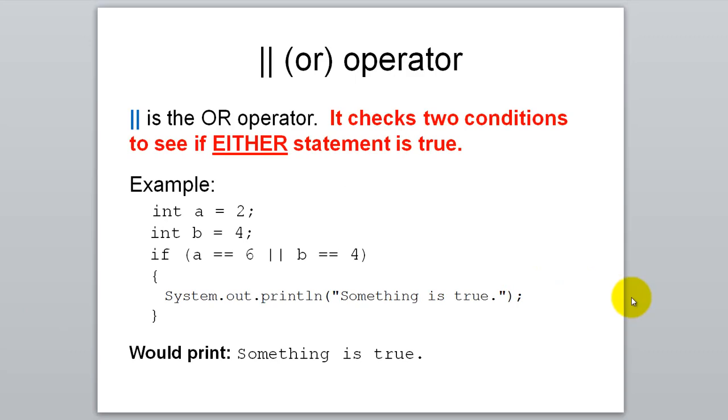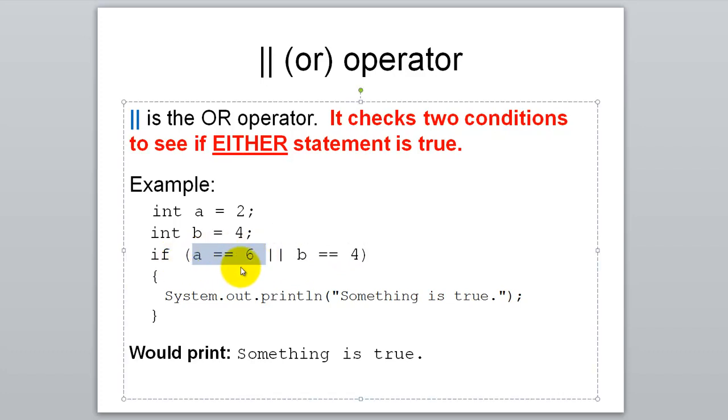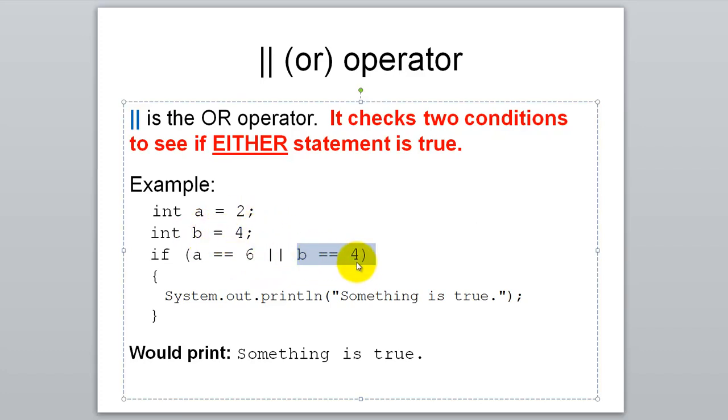Here's how that OR operator works. It checks to see if two conditions, or more conditions, to see if either statement is true. With an AND we needed both sides of it to be true. With an OR we only need one side to be true. If A equals 6, is that true? This side is not true because A is 2, so that's false. Then we have an OR. B equals 4. Well that's true. So we only needed one side of it to be true. So this code inside of here is going to run.